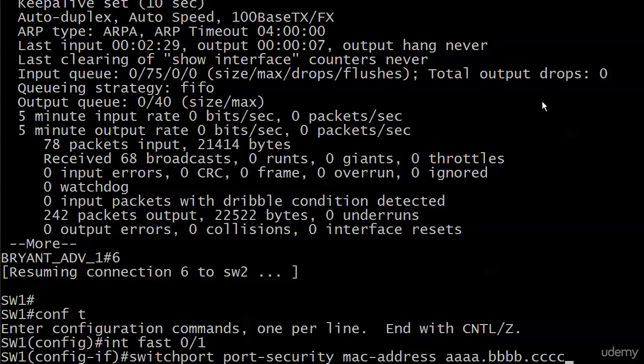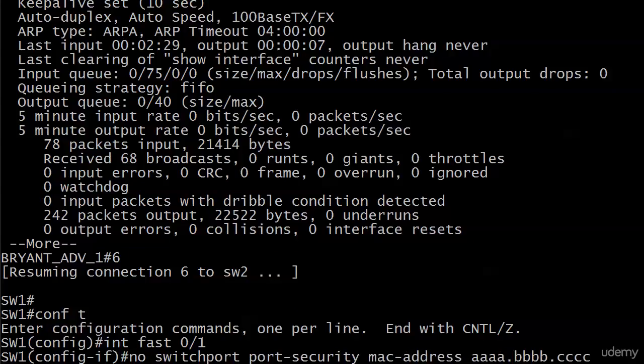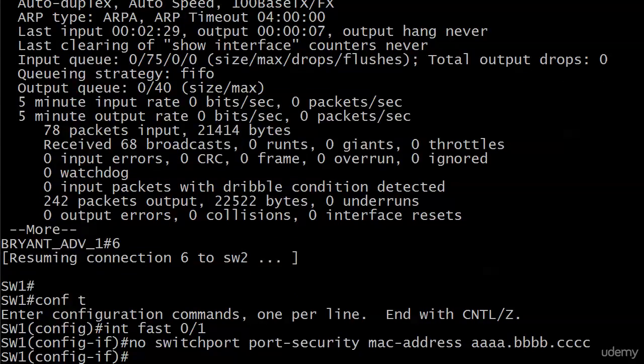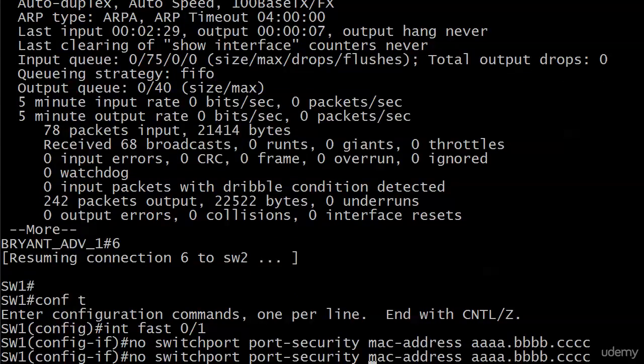But what I do want to do is take this command off that had the incorrect static address. So I just arrowed up, went through my history, and Control A will move your cursor to the beginning of the line. I'm not huge on a lot of keyboard shortcuts, but I like this one because then all I have to do is type the word 'no' in front of it, and that got rid of it for me.